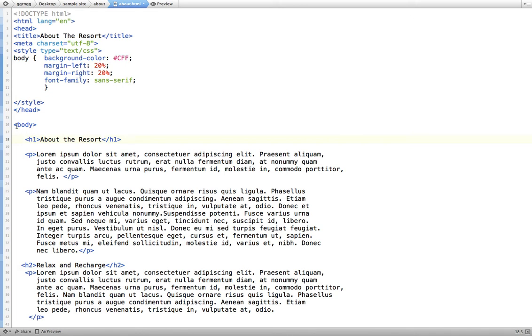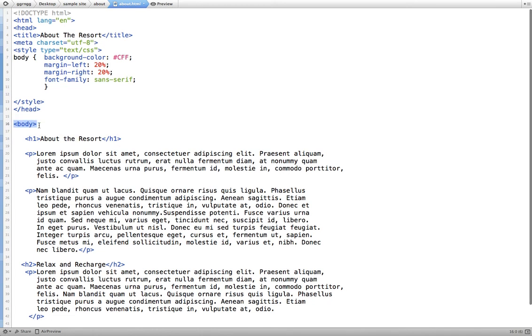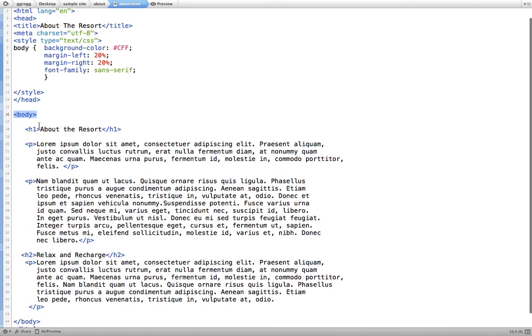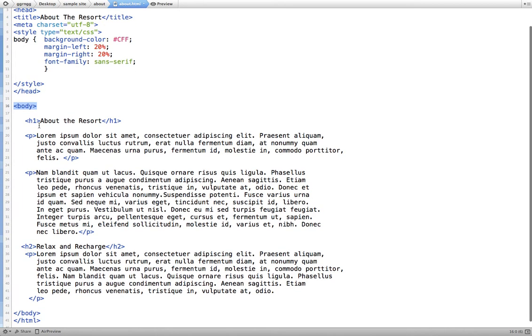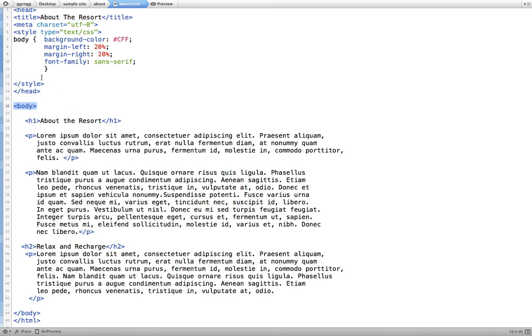For example, the body tag, the opening and closing body tag, is a box that contains the rest of the content of the page. Heading 1 is its own box. Paragraphs create their own boxes.